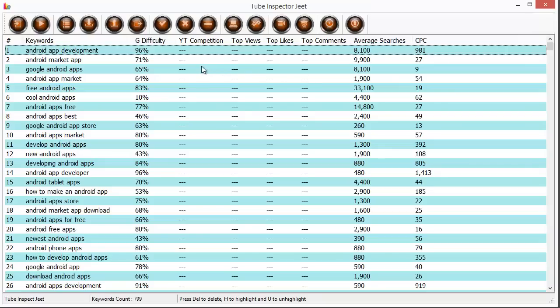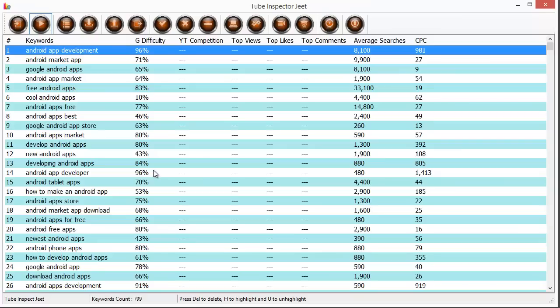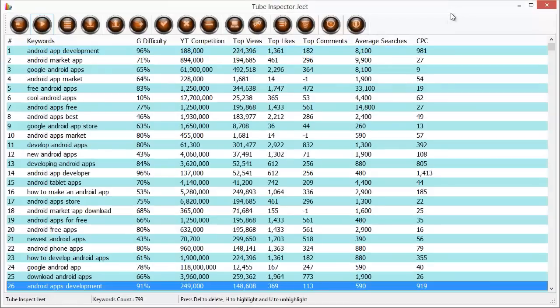And there are some blank columns over here like the YouTube competition, YouTube top views, YouTube top likes, YouTube top comments. All of this data is from YouTube and has not been aggregated yet. But we can make it happen by clicking on this button over here which says get YouTube Google data. If we click on it, Tube Inspector Jeet will talk to YouTube and it will try to get the data that we asked for. You can see that it's already populating the data and this will take some time.